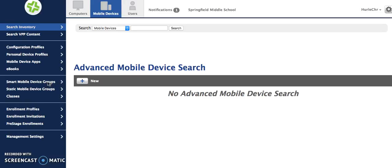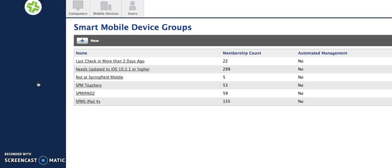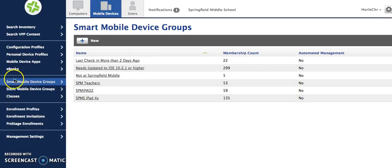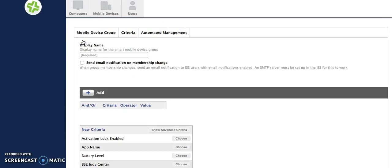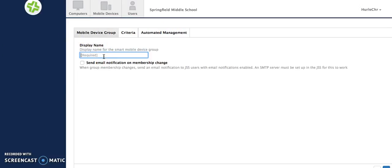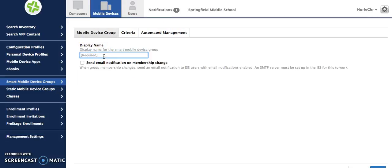Today let's look at smart mobile device groups. First you'll click on the tab that says smart mobile device groups here on the left. You'll see here are a few smart mobile device groups that I've already created. You'll push the plus button to create a new one and give it a descriptive name. For example, this group I'm going to call iPads in lost mode.